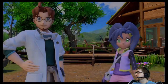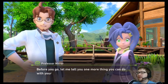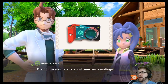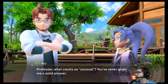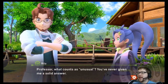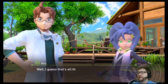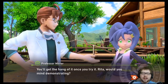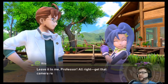Before you go let me tell you one more thing you can do with your research camera — you can run a scan that'll give you details about your surroundings. It tells you about nearby Pokémon and points out anything unusual. What counts as unusual? Basically anything that makes the system go 'check this out.' Well, I guess that's all the detail we're gonna get. Running a scan is easy — all you have to do is press X.